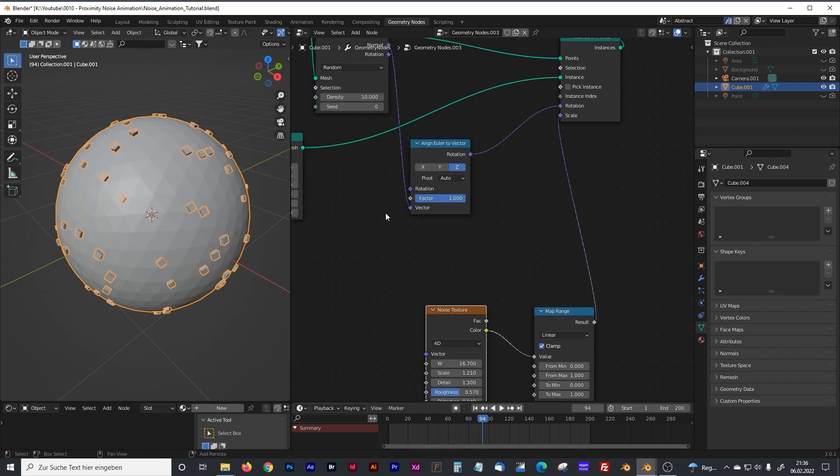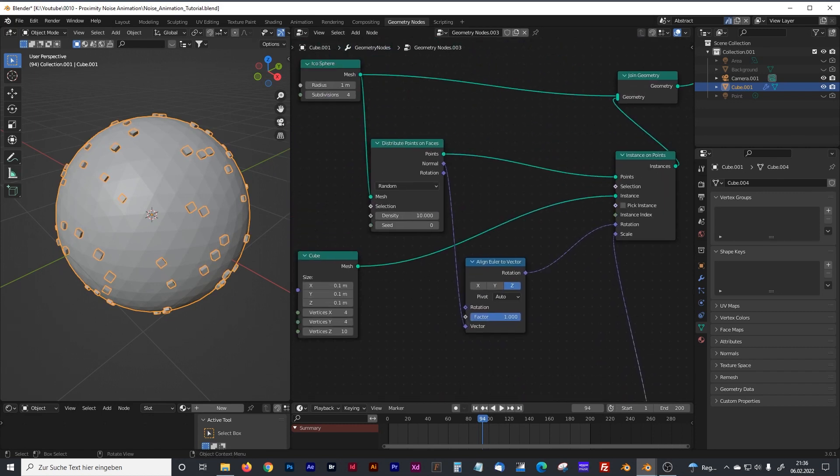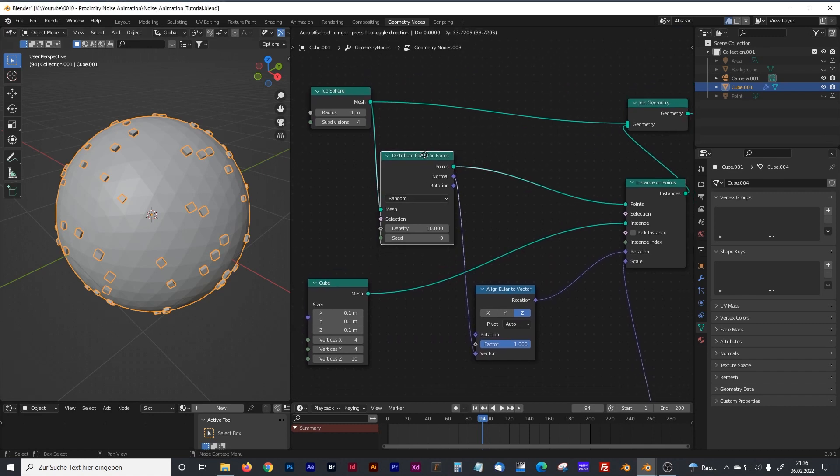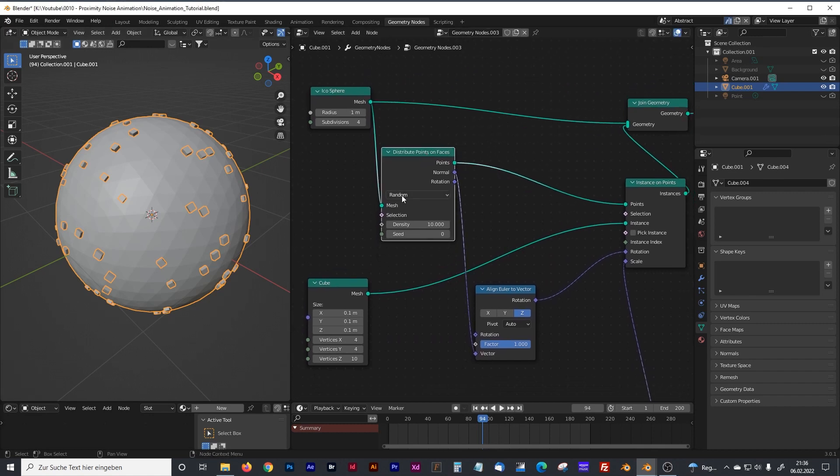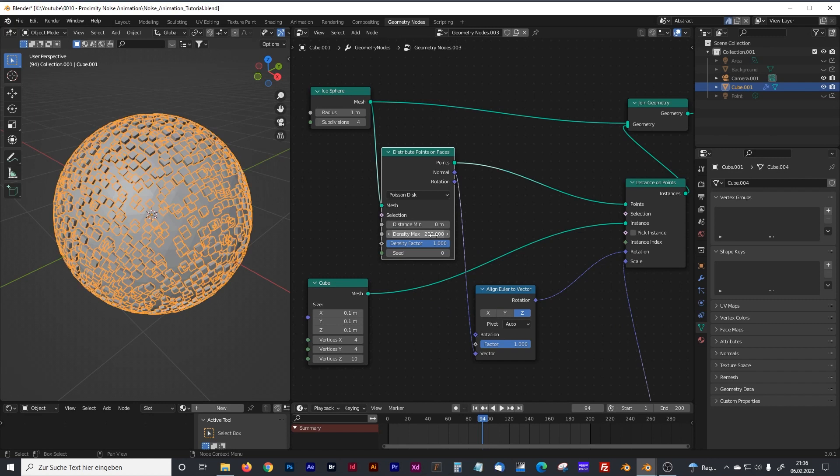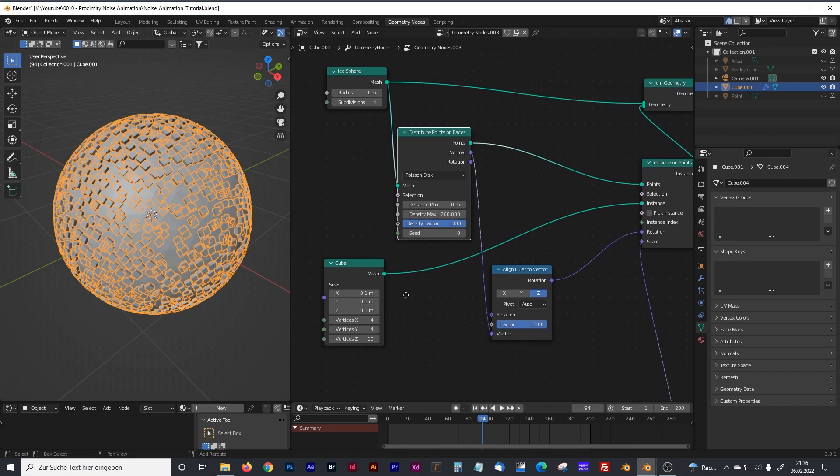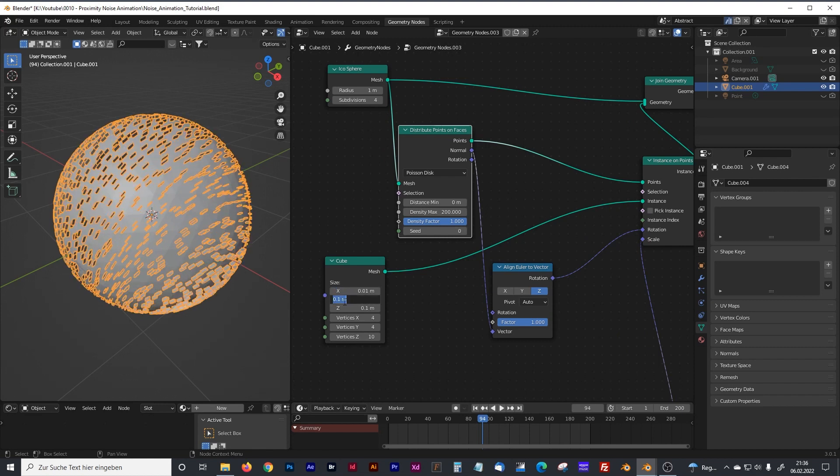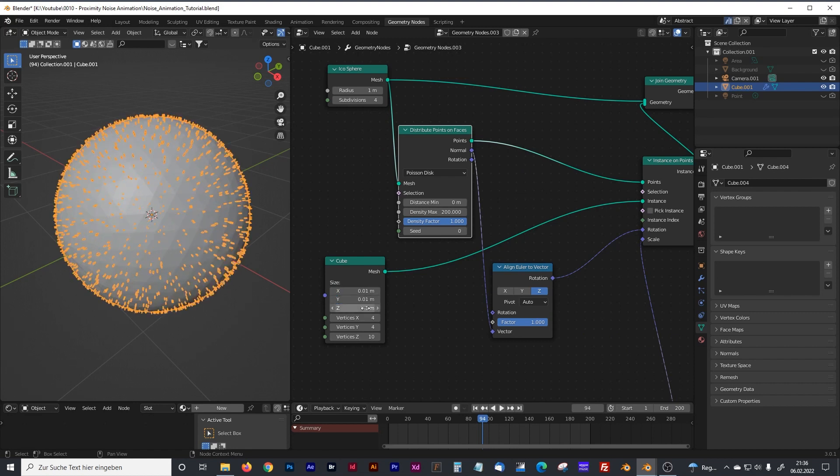We have to change our distribute on points setup from random to Poisson disk and crank up the density a little bit. Now that we can see something, we adjust a little bit these values here.